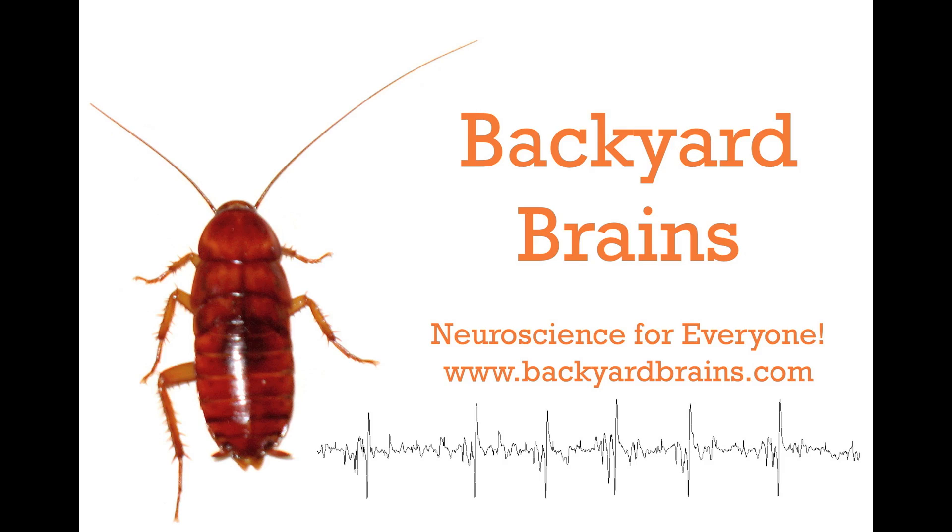Now, there is an interesting physics reason for why the Faraday cage works at all. Ask your teacher about it. Backyard Brains - Neuroscience for everyone.